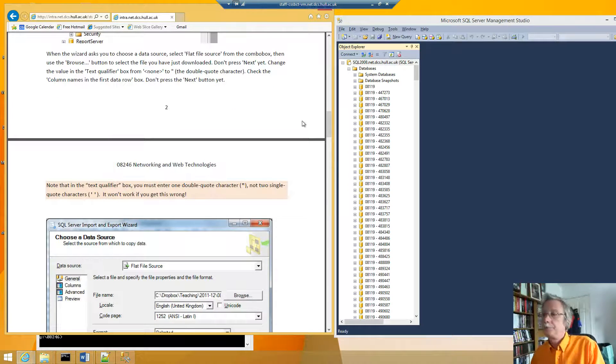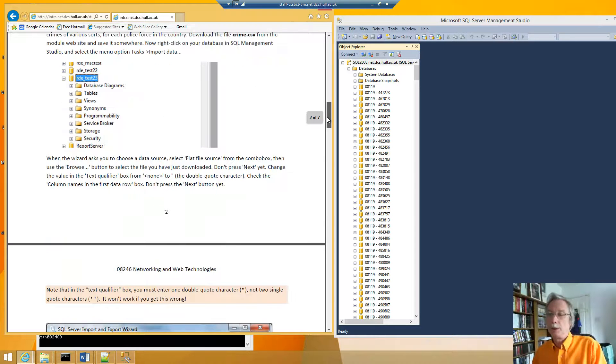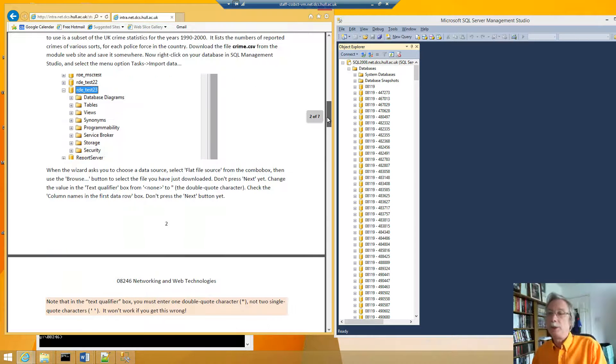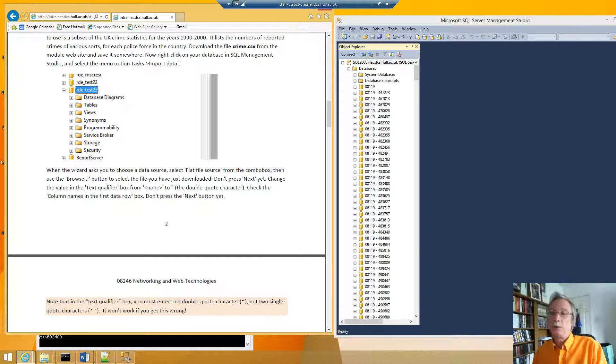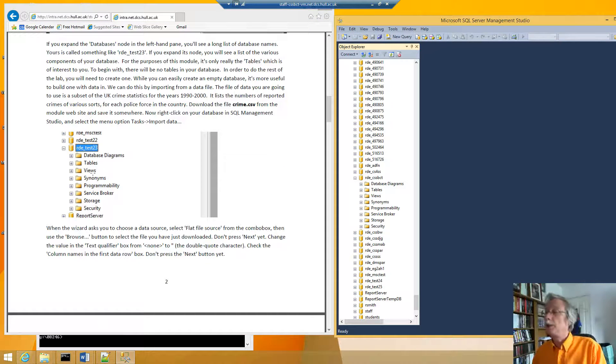So I can choose as it says here. Now right click on your database and there it is. That's me.